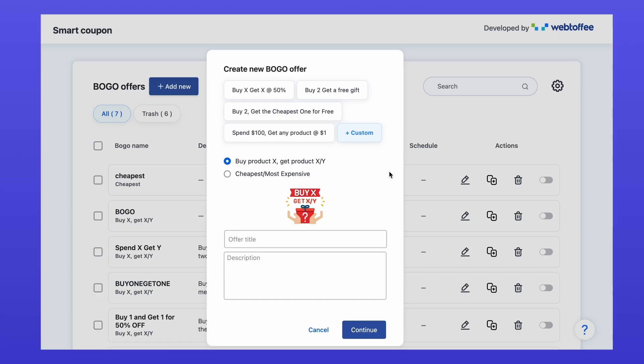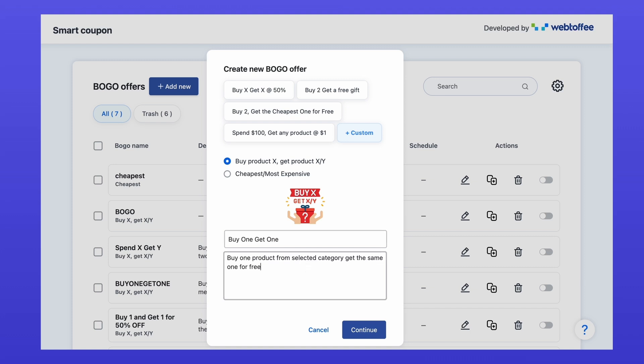For this example, we'll select the first option, buy product X, get product X or Y. Give your offer a catchy title and description to help both you and your customers easily identify it later. Now click continue.